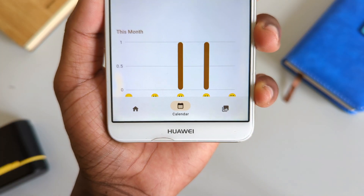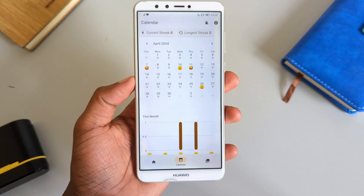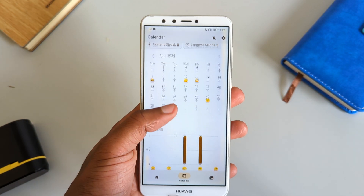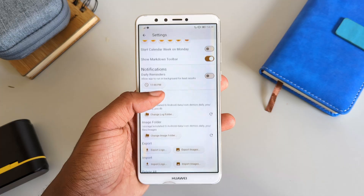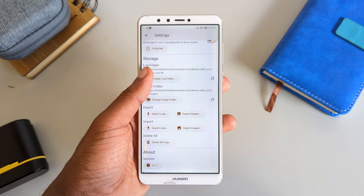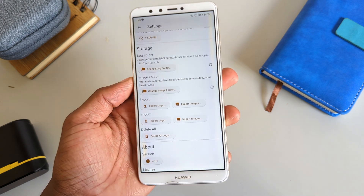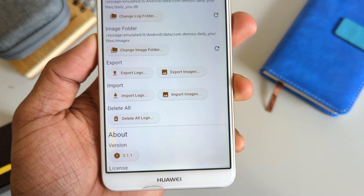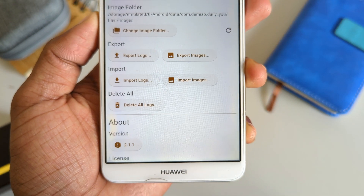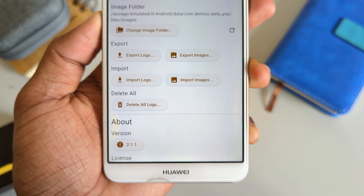There's also a calendar section you can use to reach a certain moment from a specific day. Plus, in the app settings there's an option to export your logs so you don't lose them when you lose or switch to another device.